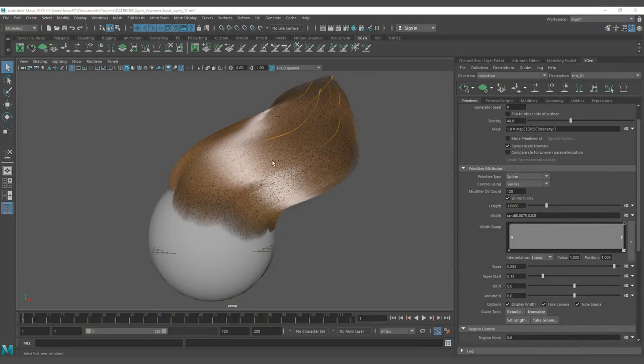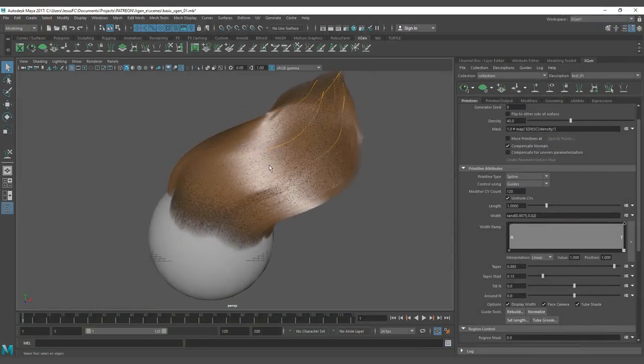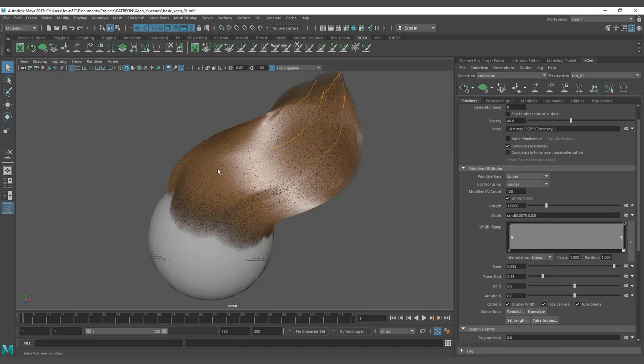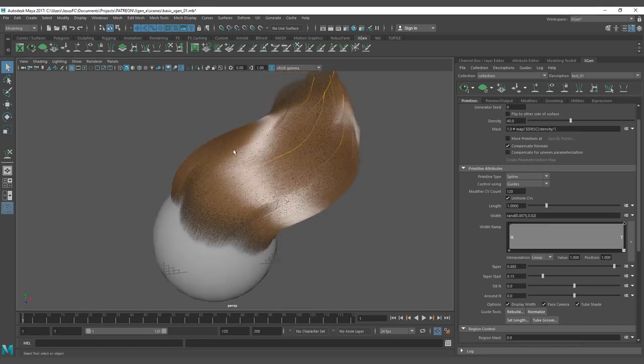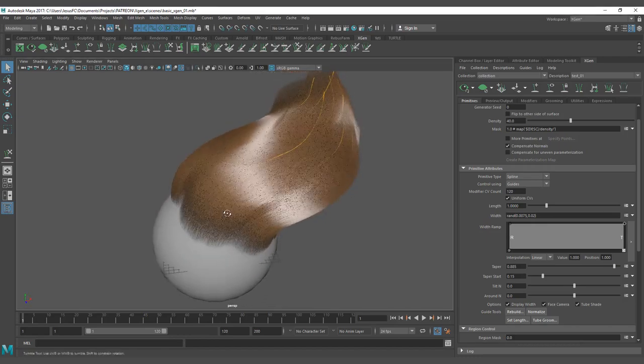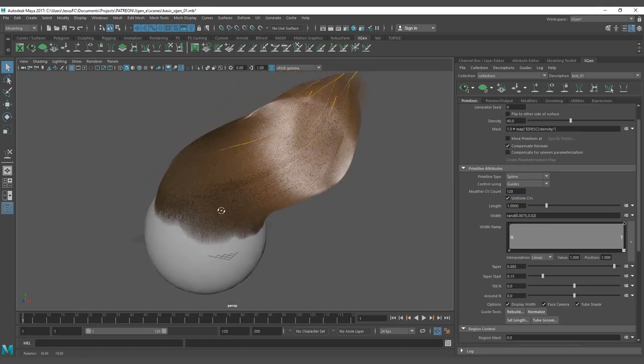Hello, everyone. For this lesson, we're going to see how to achieve the effect of a cut on half of the hair for the shape.